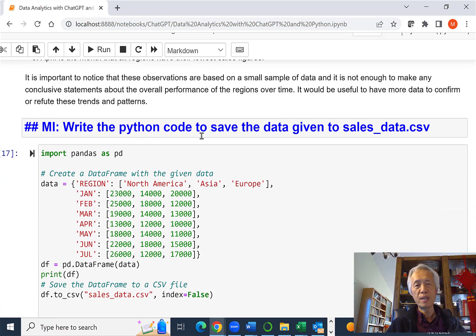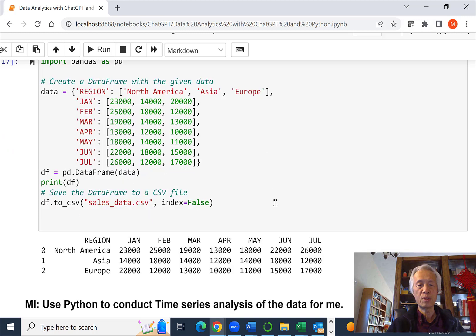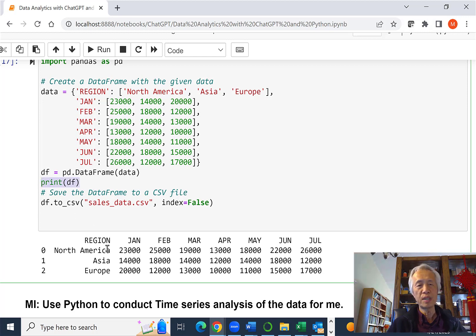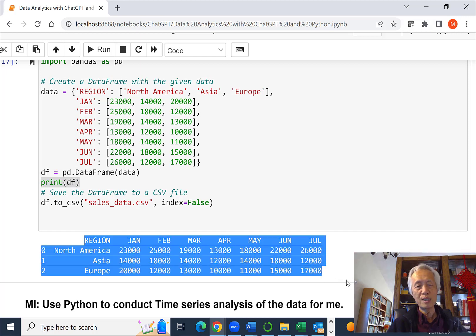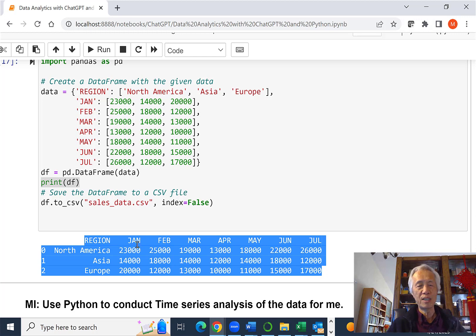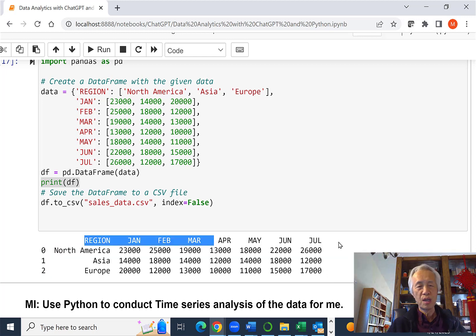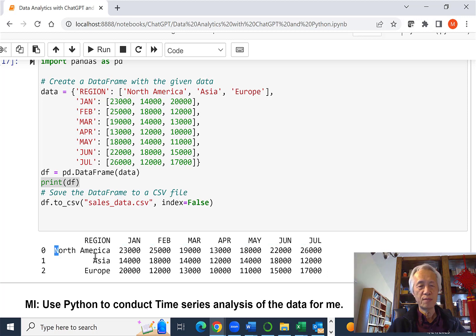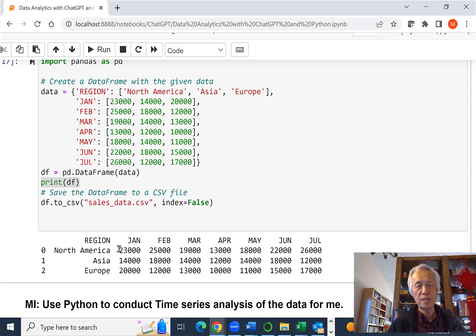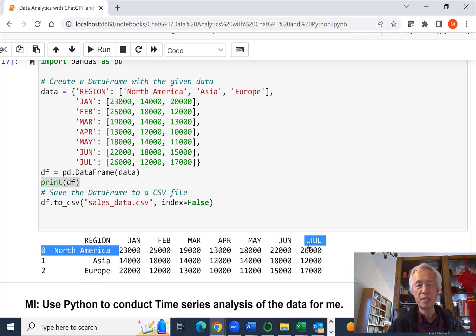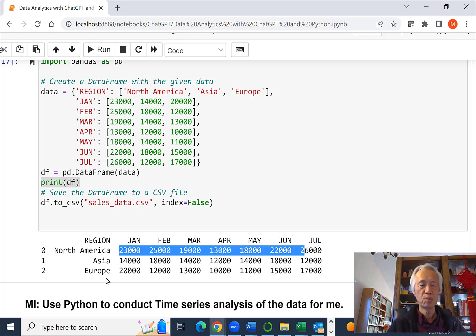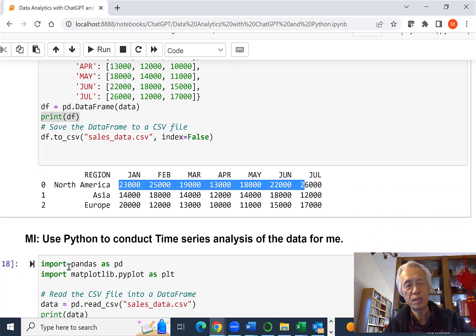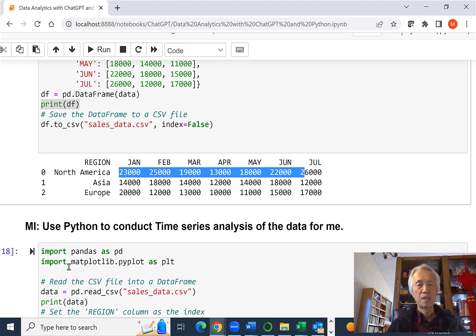So in this case, I said write the Python code to save the data into the file. So this is done. I run this. I added one line of code, which is print df, which is data frame, so I can see what the data structure looks like. So we have regions from January to July. We have three regions here and the sales data for seven months each. The 0, 1, 2 are just indices for this data frame.